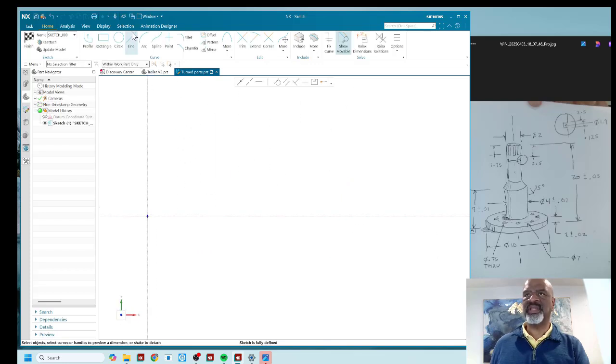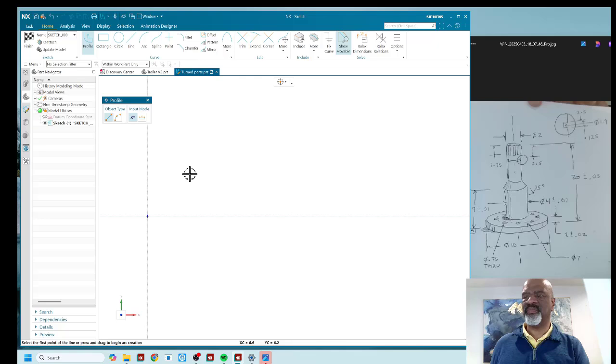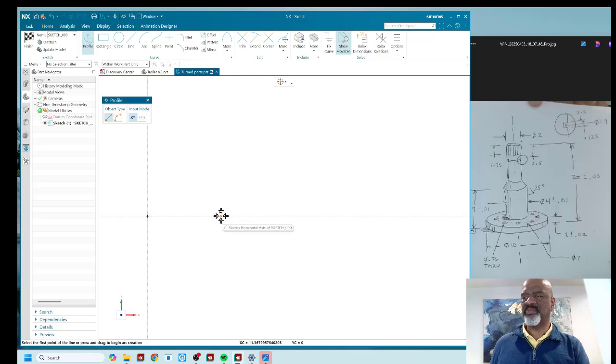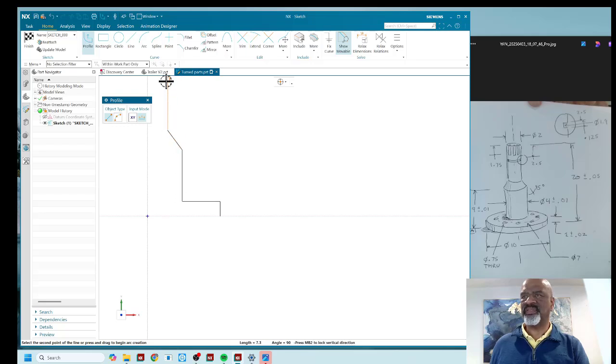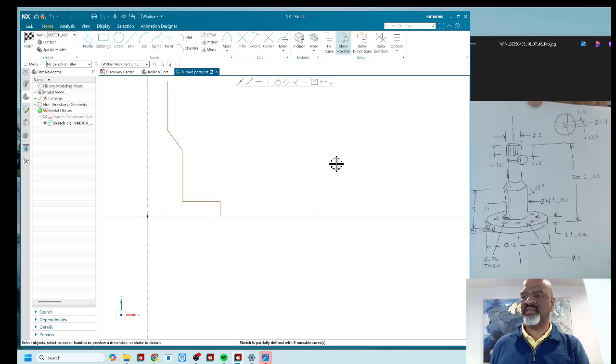So I'm going to go into the sketcher and I'm going to select the plane, just like this. And I'm going to put in a profile. Now my profile is going to be revolved. And so it looks like this, this, that. That is my profile. And that's all I'm going to use.